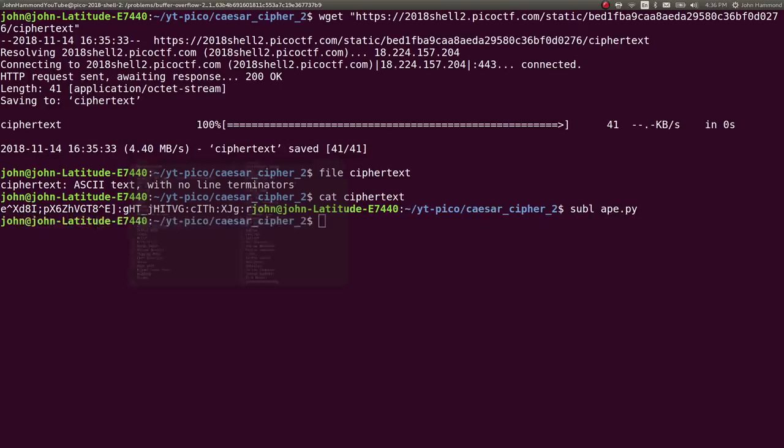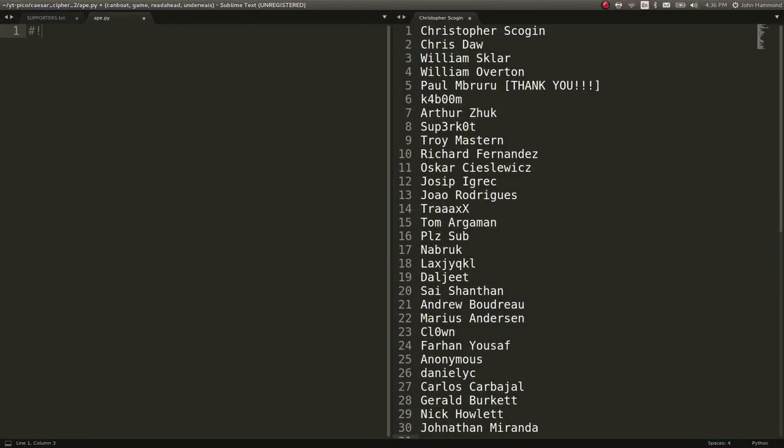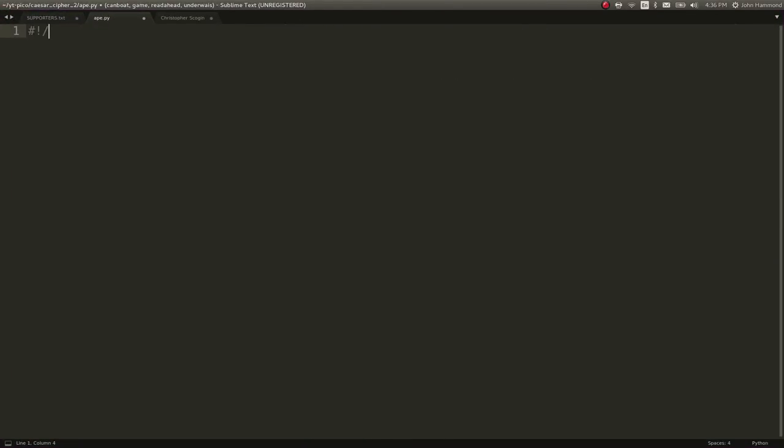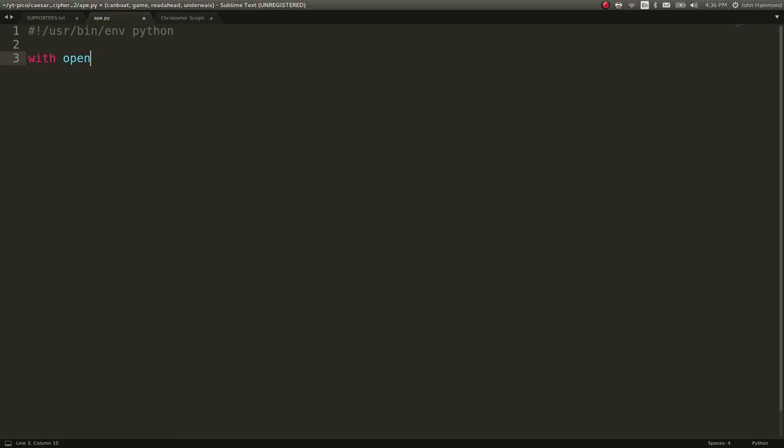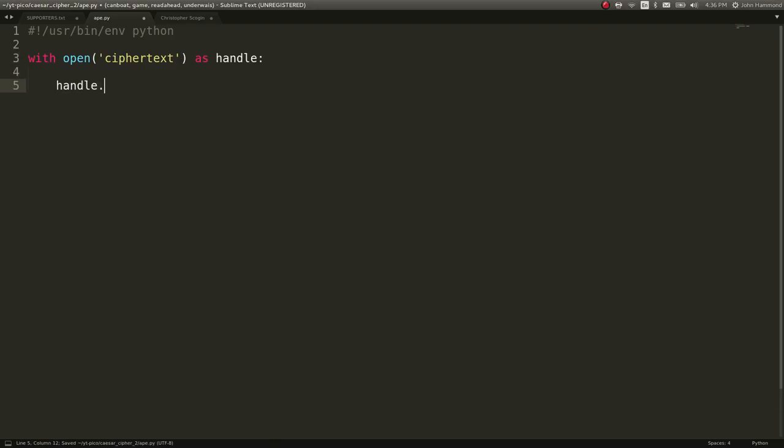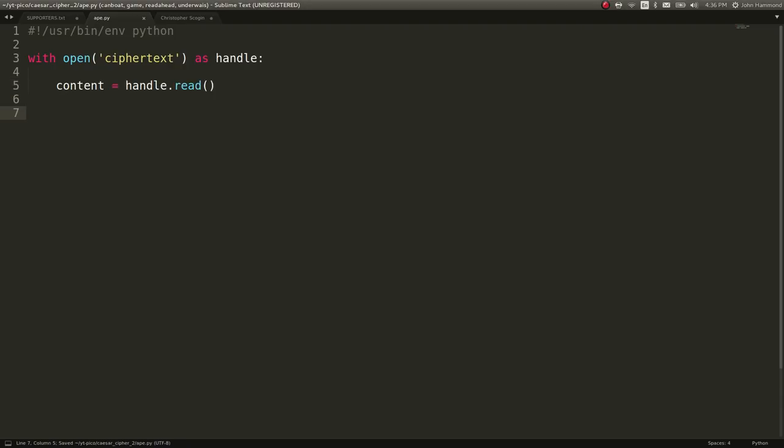So let's create a simple ape.py or a Python script to work with it. I call it ape because I'm just throwing stuff at stuff and seeing what works. So I'm going to use a context manager because people yell at me until I use them. It says, with open ciphertext, the name of the file, as handle, we can say handle.read will actually be our content, or what we're actually working with.